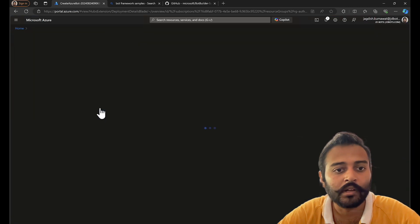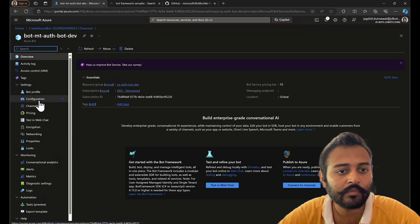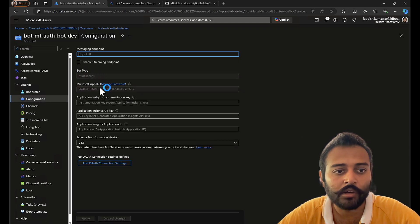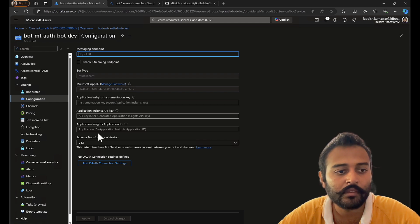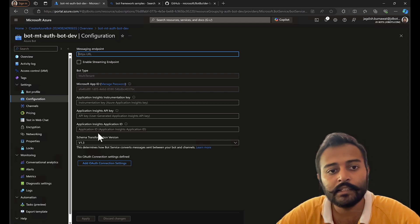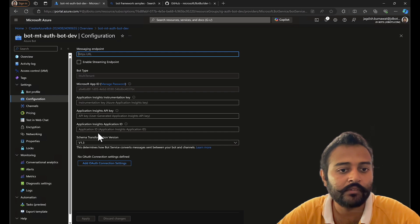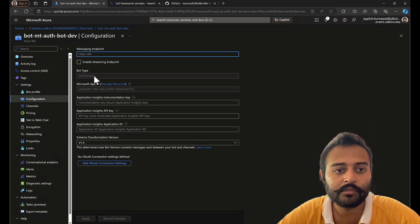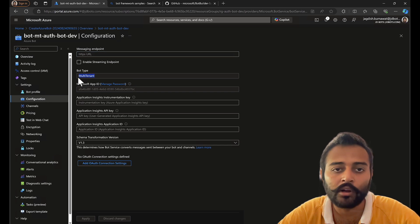My Azure bot is provisioned successfully. And there we have the bot type, app ID, and we'll create the password as well. We'll follow exactly the same steps that we had for the single tenant. The only change is the bot type.